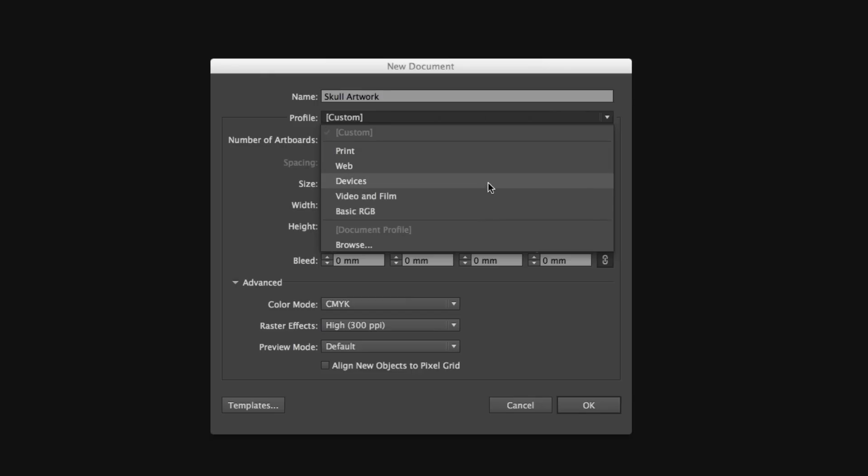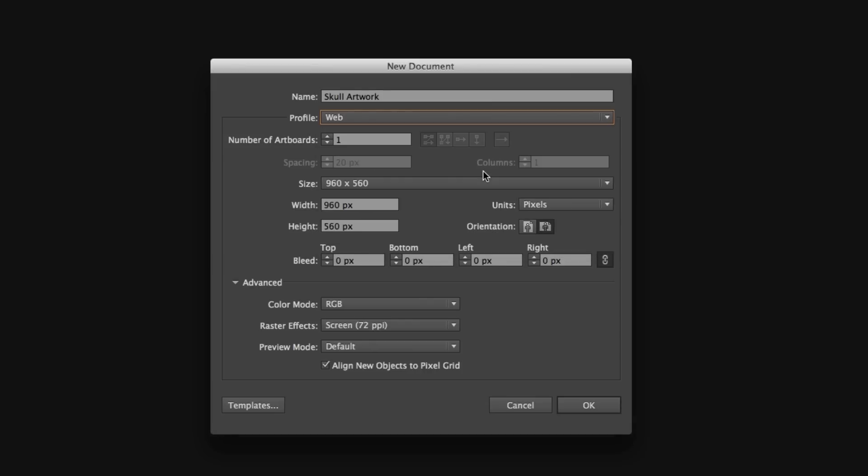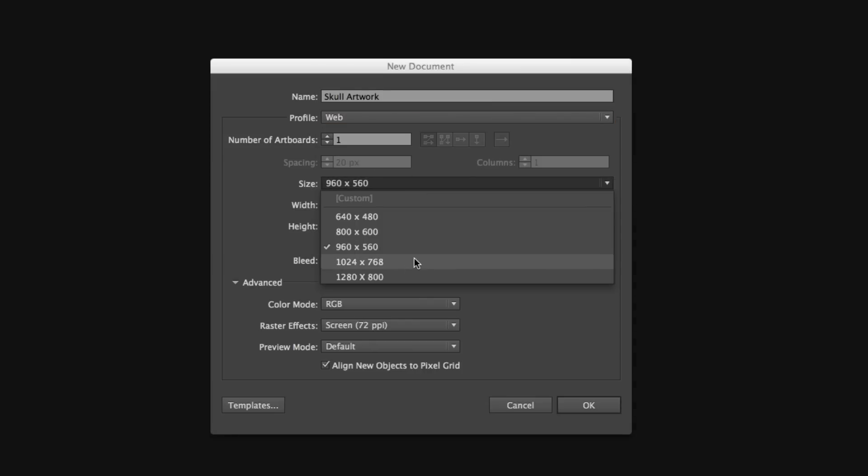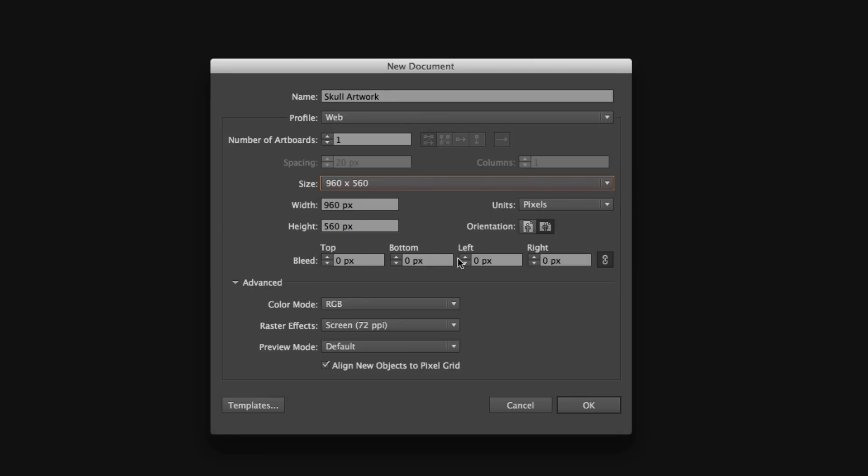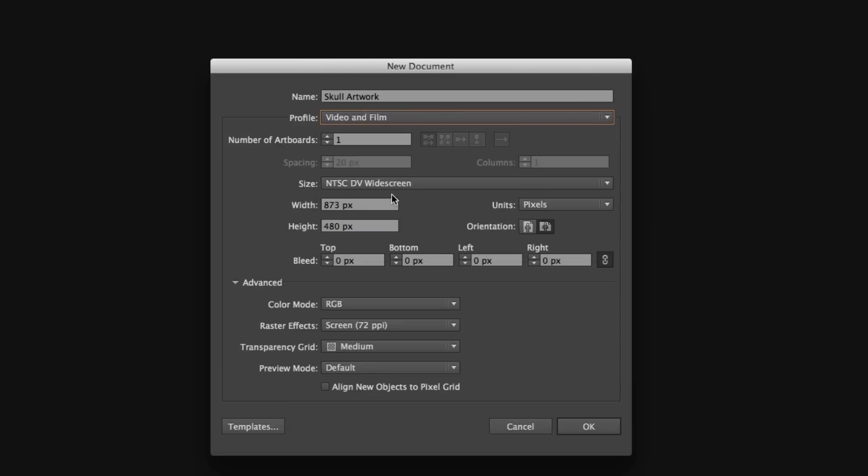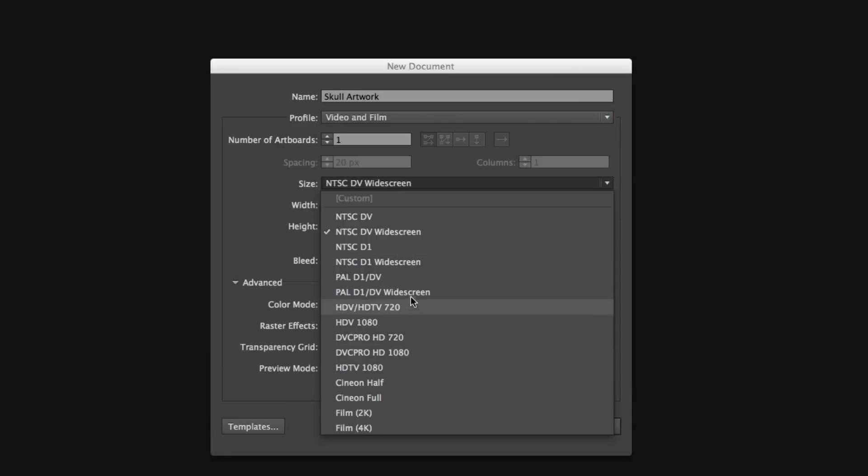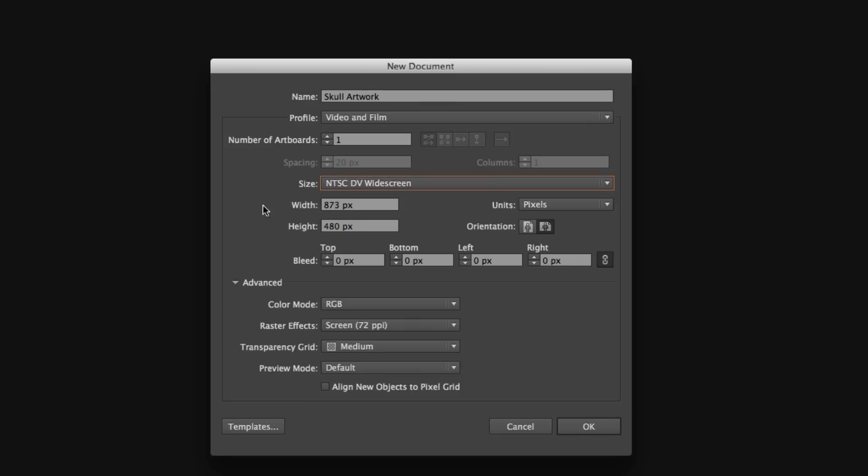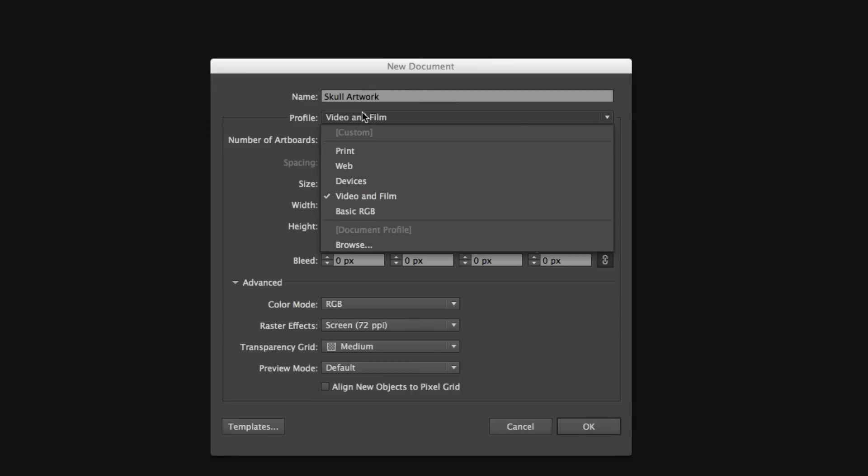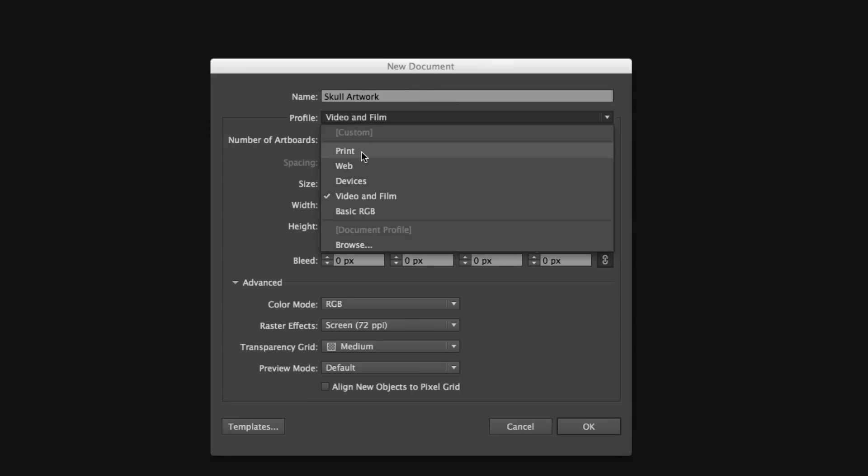For example, if I click web, we can choose from a number of standard website canvas sizes, and notice the units have been set to pixels. If I click on video and film, we have an array of canvas sizes for various video formats. We are going to be making artwork for print, so on this occasion, we are going to choose print from the presets.